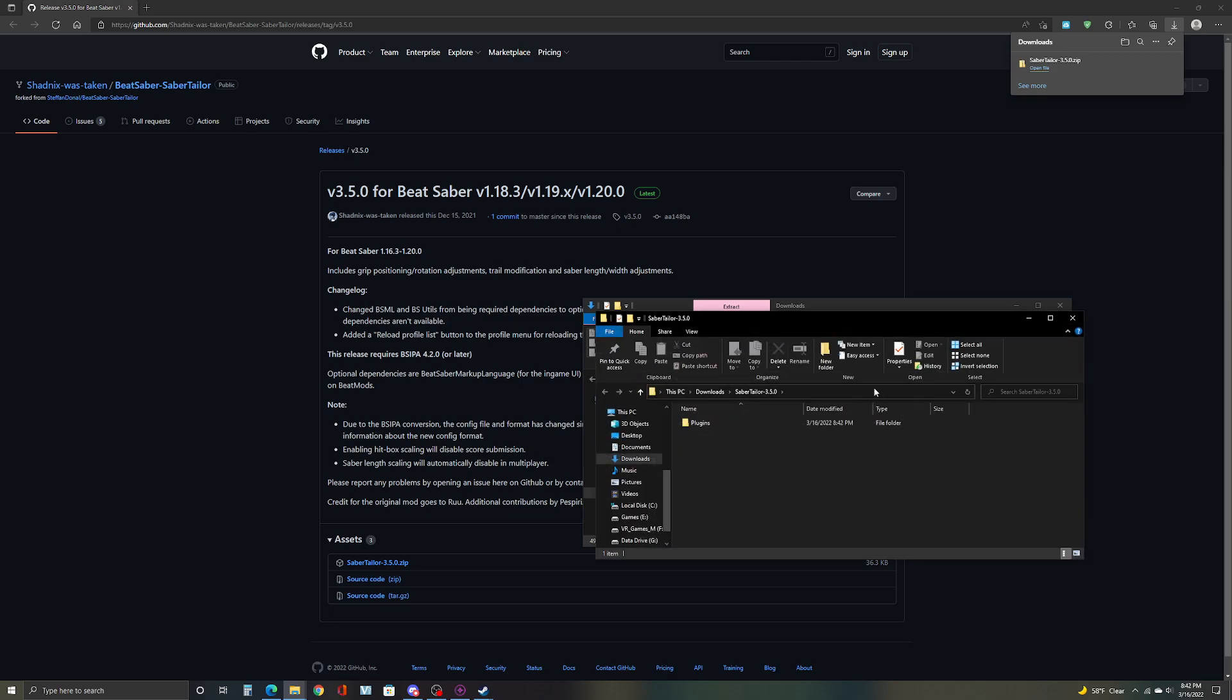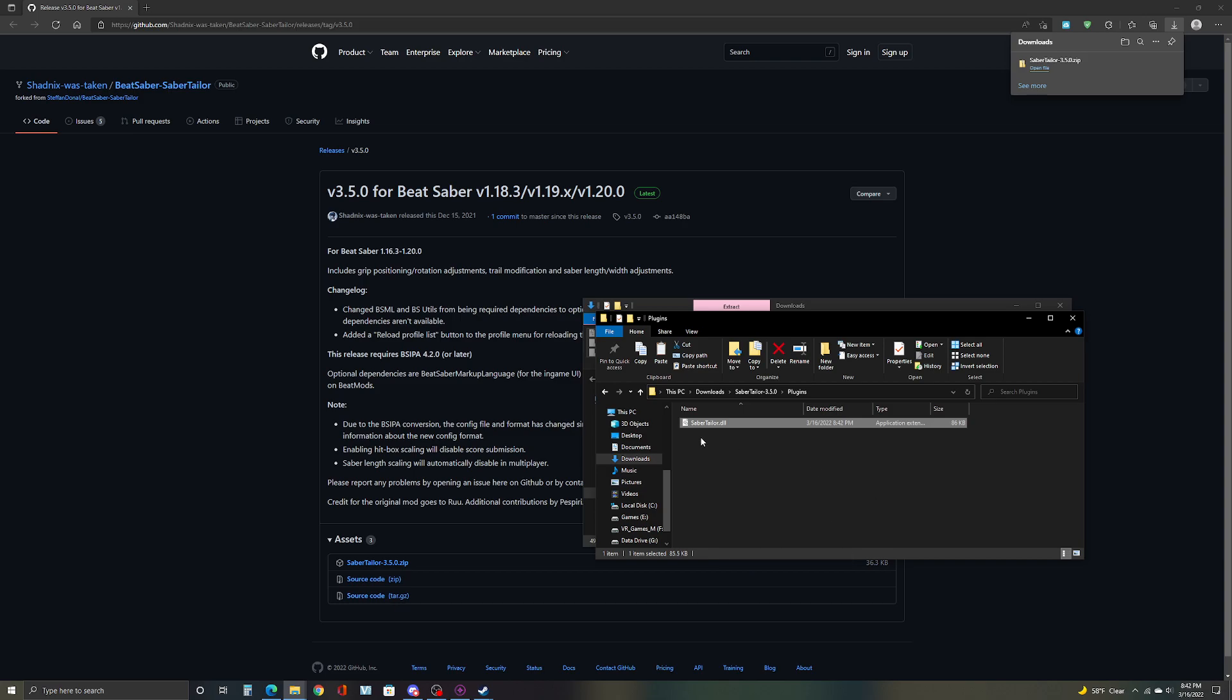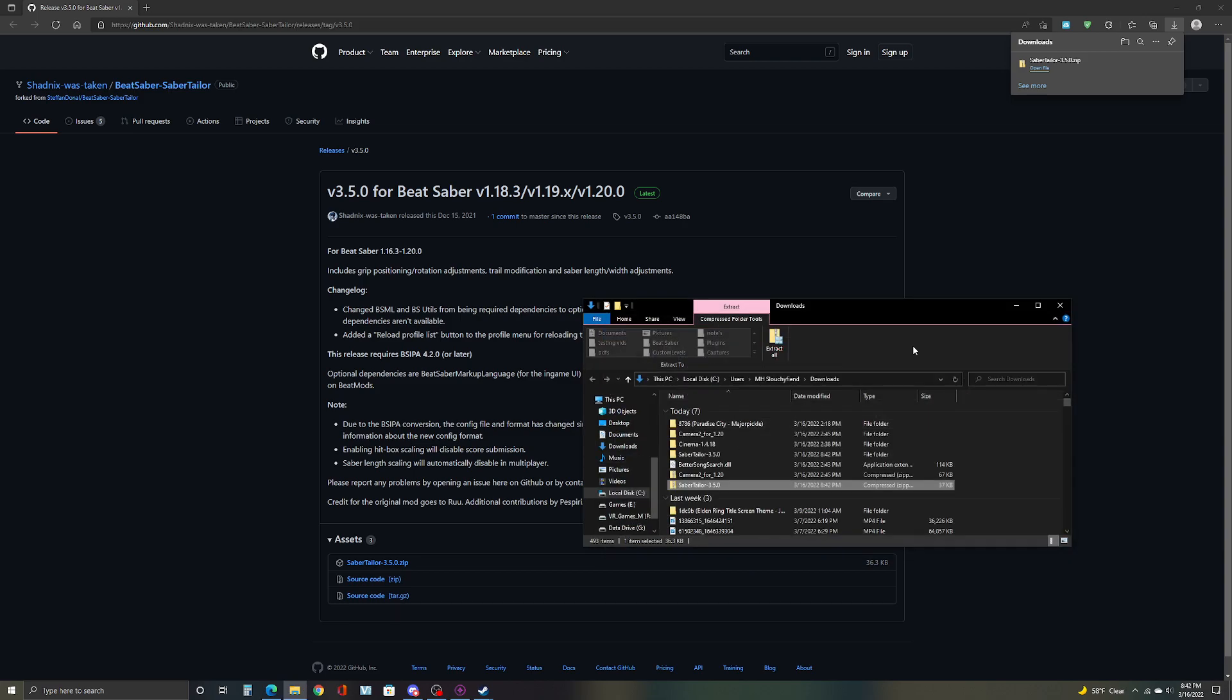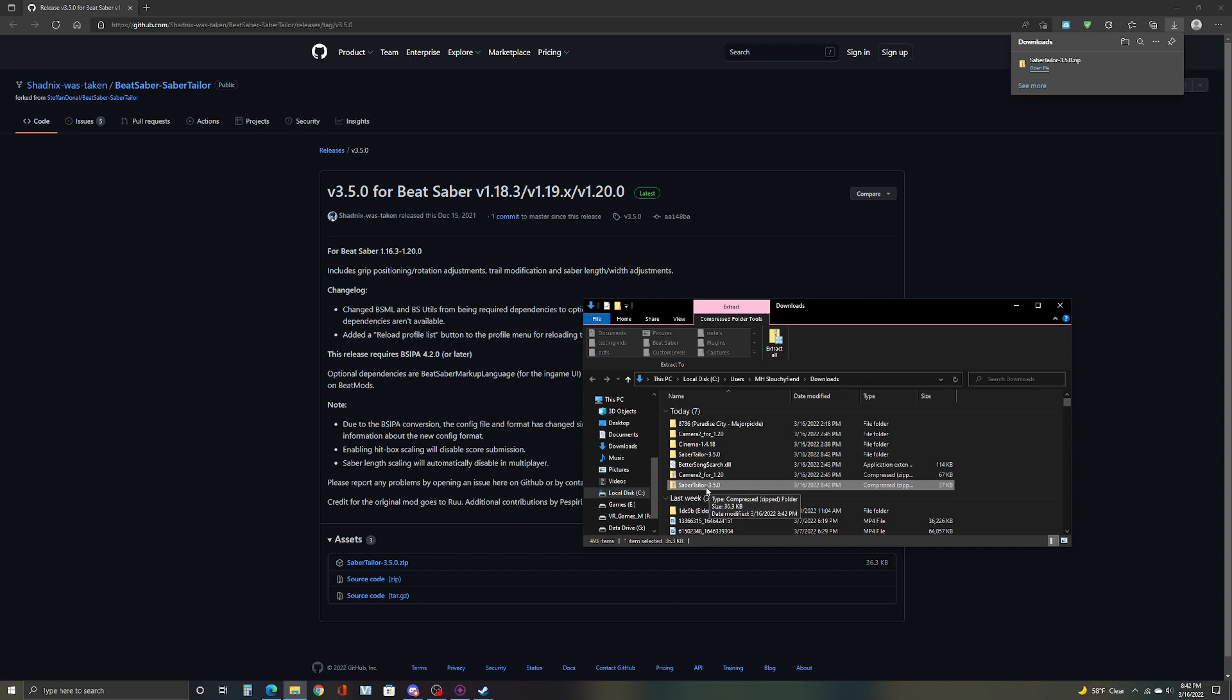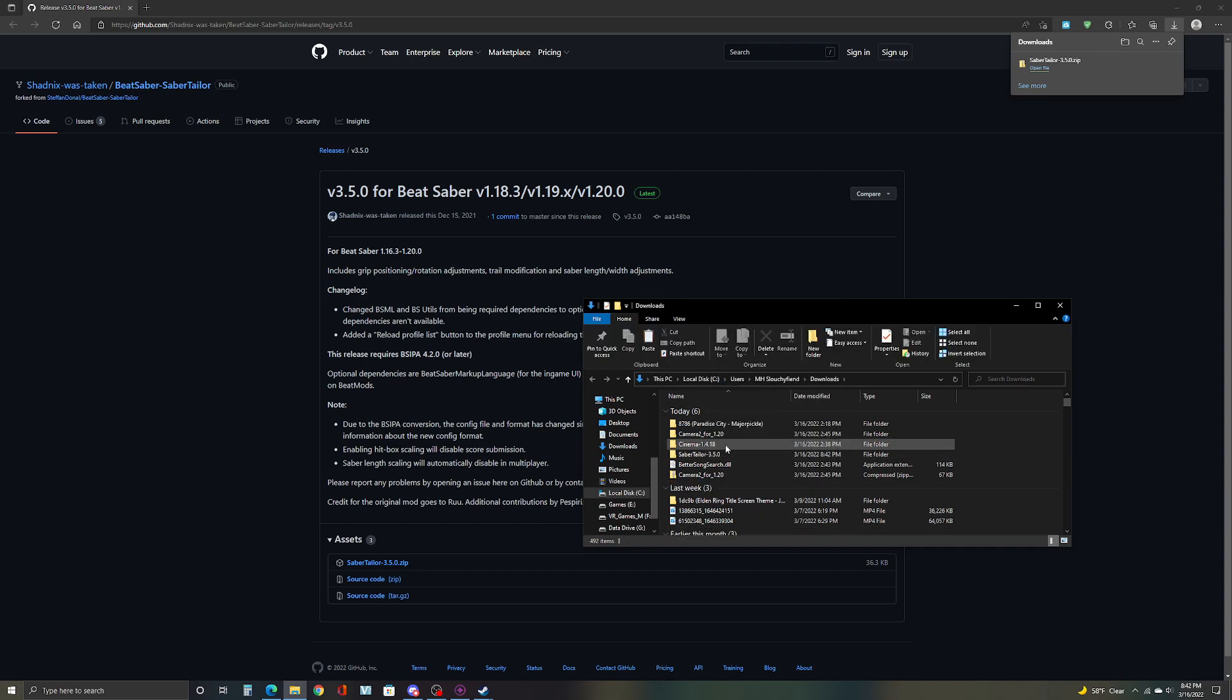Once that's complete, click on plugins, grab, copy your sabertrials.dll into, by the way, you can get rid of this. You don't need this anymore. You can get rid of that.